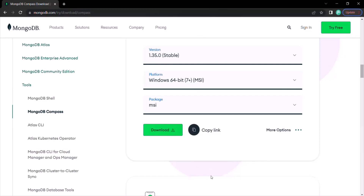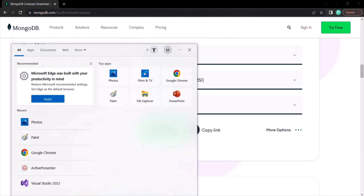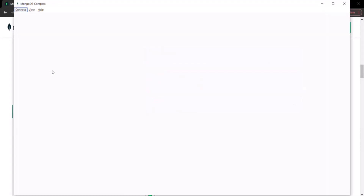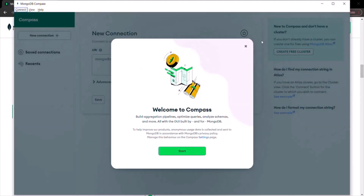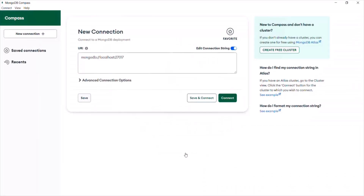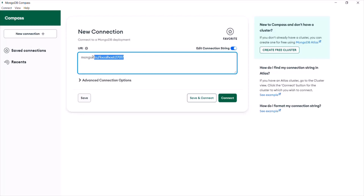Now let's open MongoDB Compass. In the search bar, type Compass and click on the MongoDB Compass app. It will open the app — click the Start button. On this screen, you can create a new connection. Here you can see the connection string, and this connection string is for the local installation of the MongoDB server.